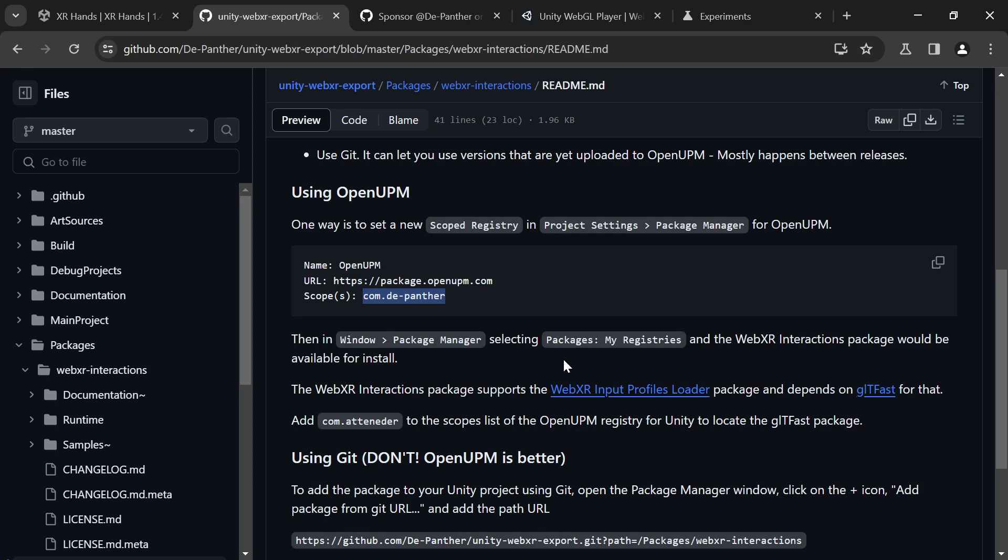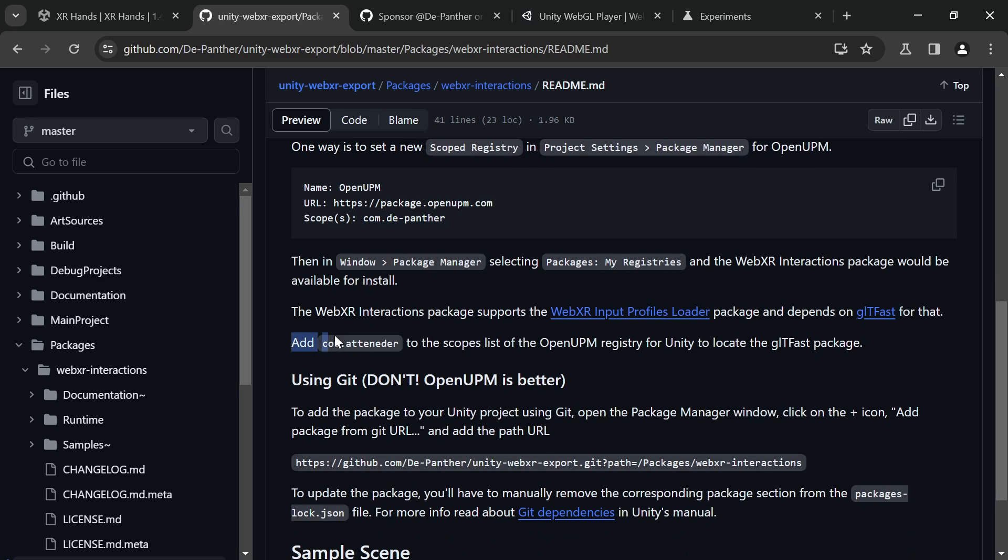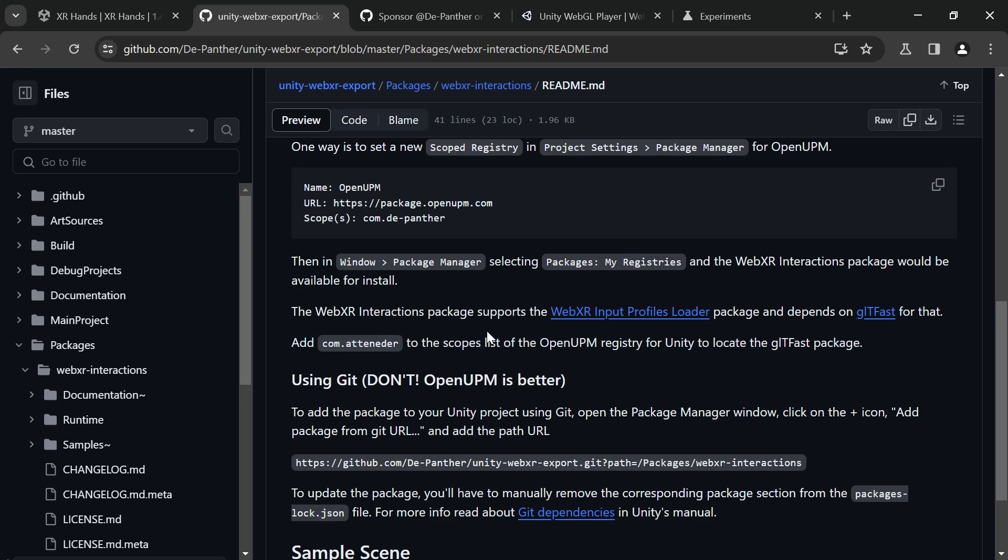As you can see in the docs, we can also add the COM Attender to the scopes. But this is only if we want to use WebXR input profiles for different controller models. But as it's only a hands demo and there's already hands models in the sample, we don't need it for this demo.